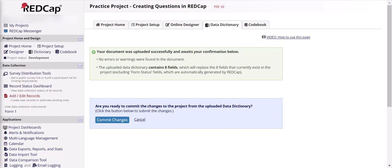Also be careful about using Excel syntax when you're modifying the data dictionary. Excel syntax doesn't always translate into REDCap, so either make sure that you're using REDCap friendly syntax or avoid using syntax altogether in your data dictionary.